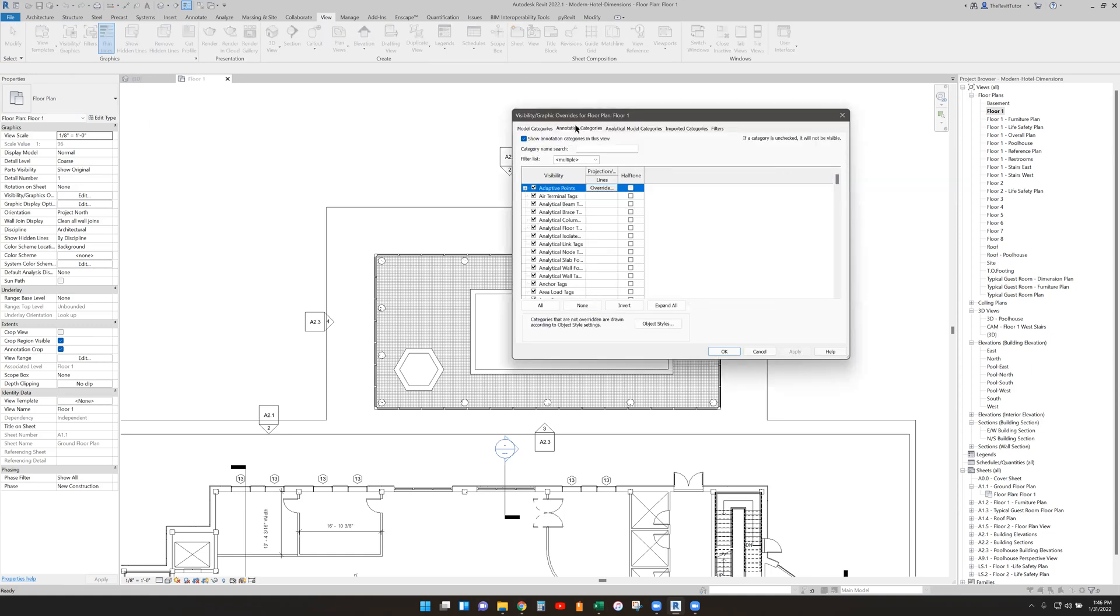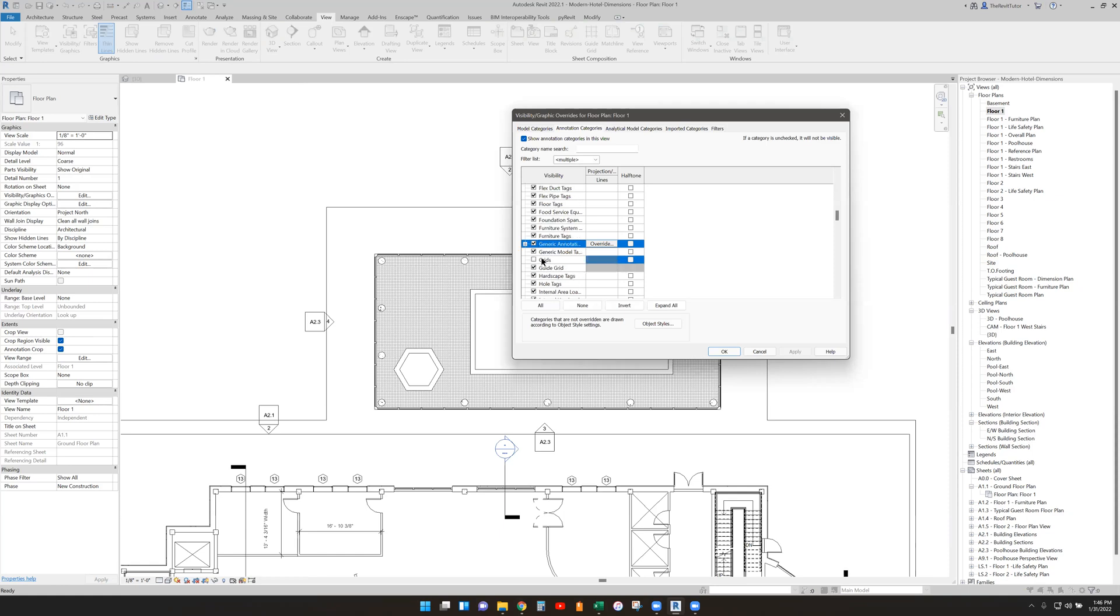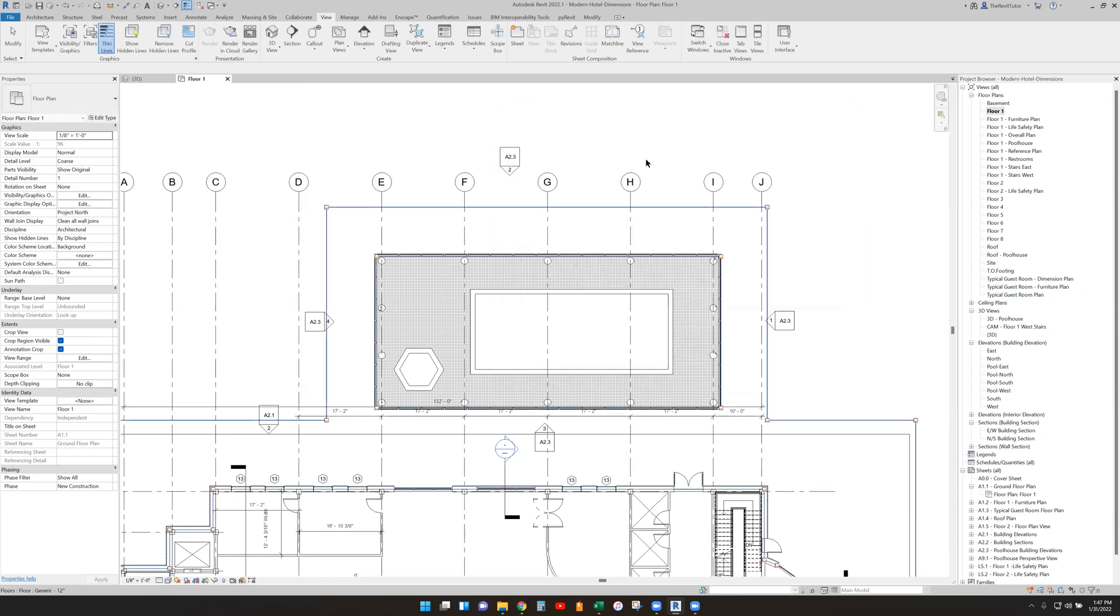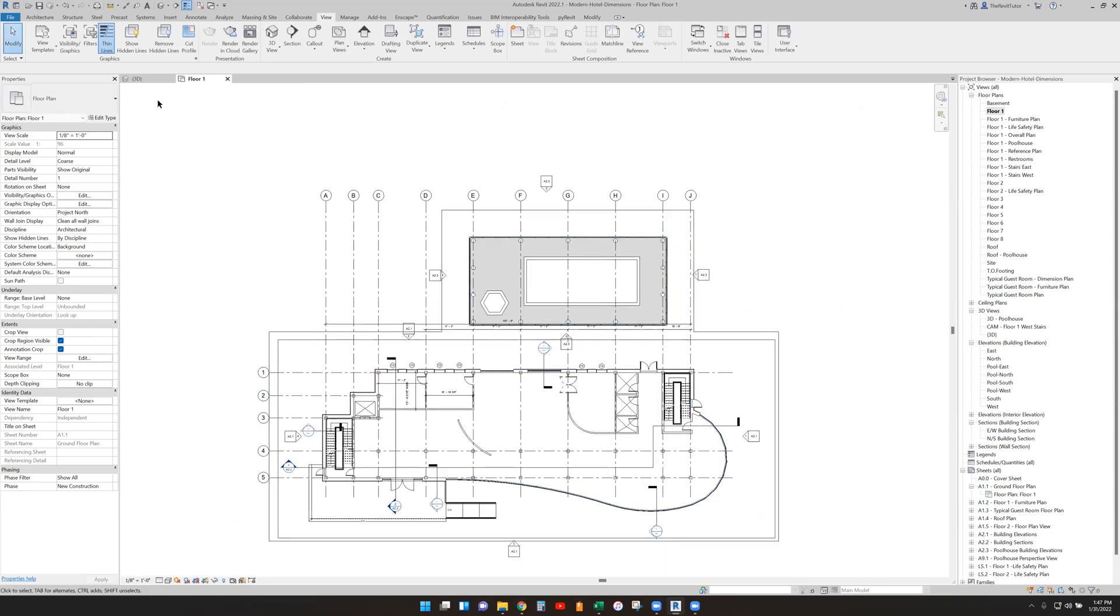It's an annotation category. So if we push G, it will jump us down to the G's. You can see that the checkbox is off for the category of grids. Turn it on, say okay, and your grids come back.